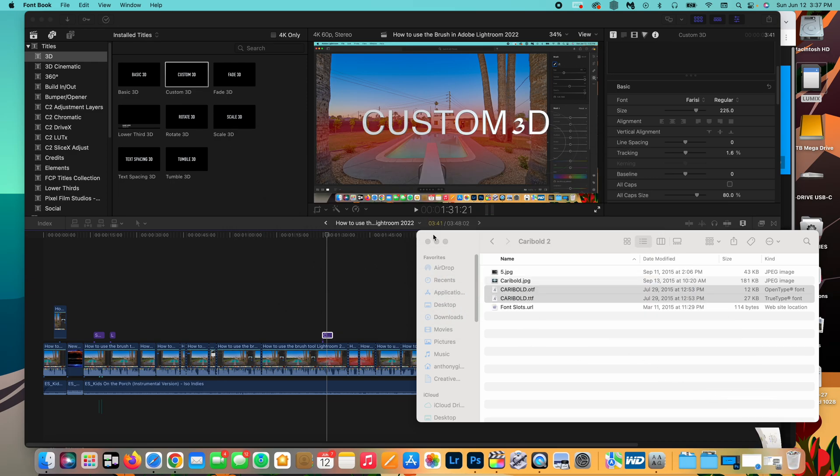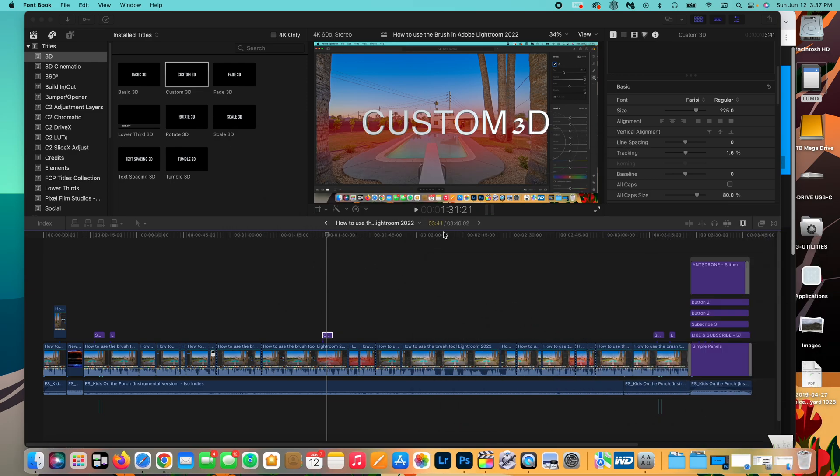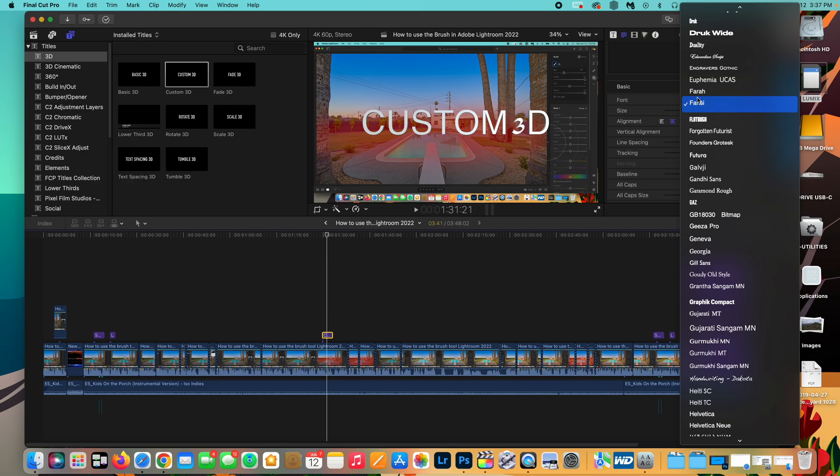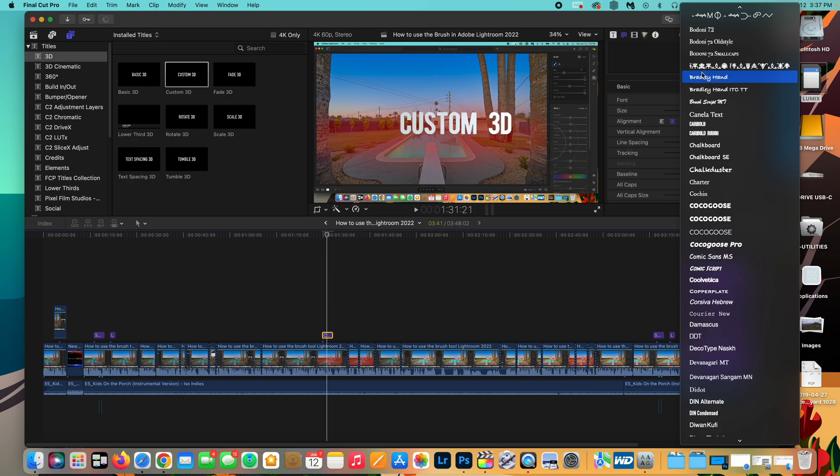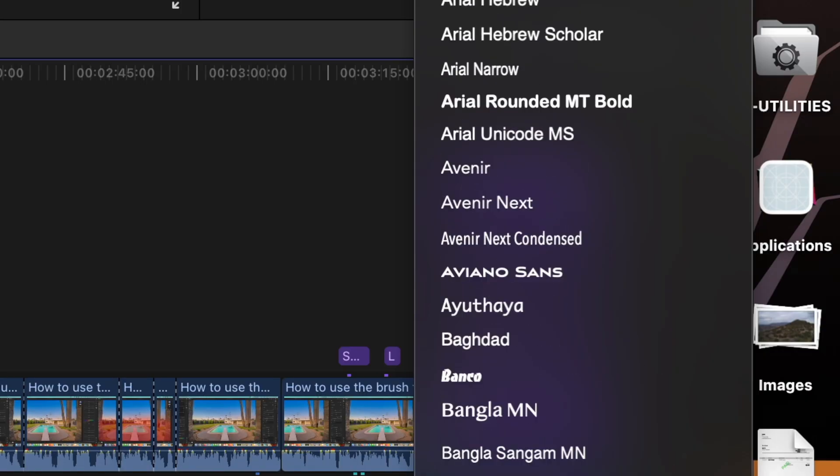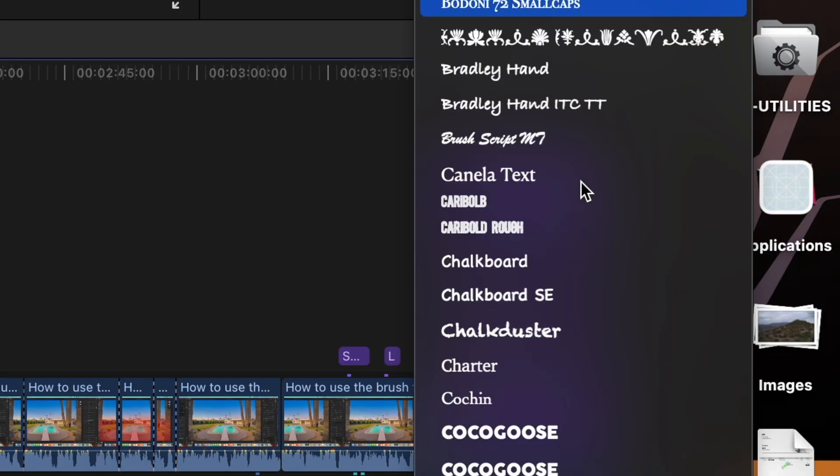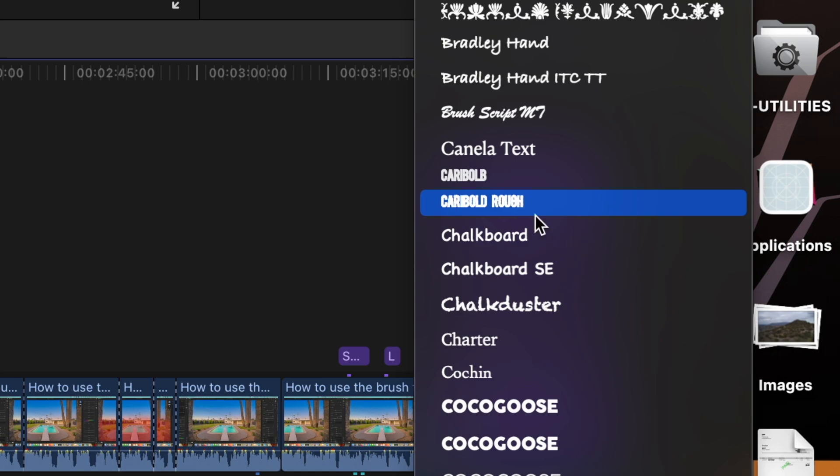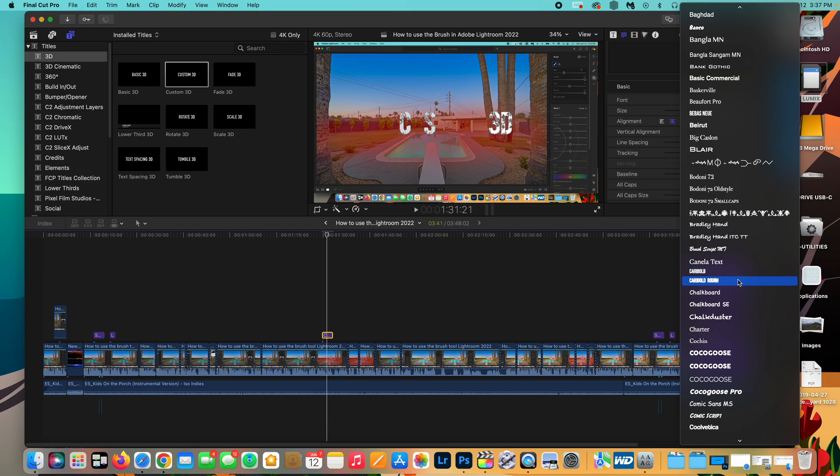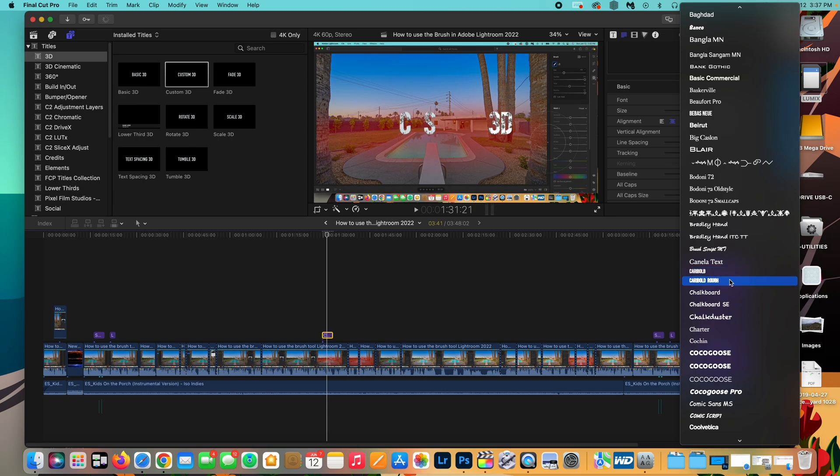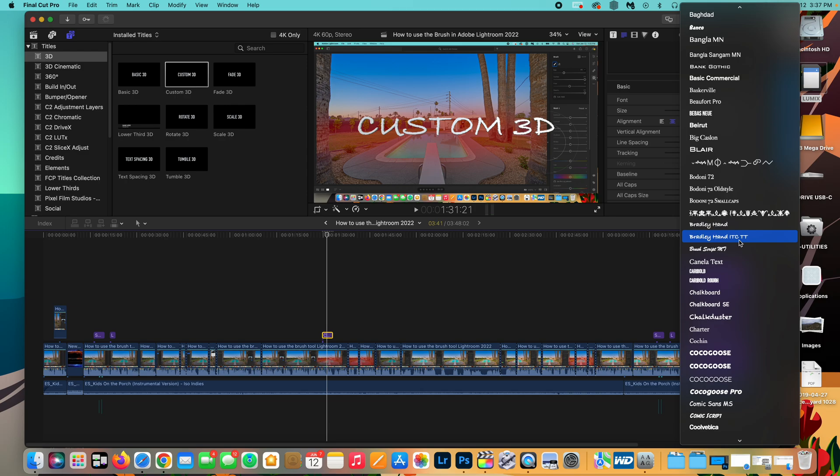But yeah, now if you go into Final Cut Pro and you go and look for the font. So I'm going to look for Carry Bold, which starts with a C. There it is. We've got Carry Bold and Carry Bold Rough. So we've got both. Sometimes the rough one doesn't show up fully for some reason, but the regular Carry Bold shows up all the time. I'm going to have to figure out what's going on with that. But yeah, that is how you add a custom font to Final Cut Pro for your projects and across your Mac.